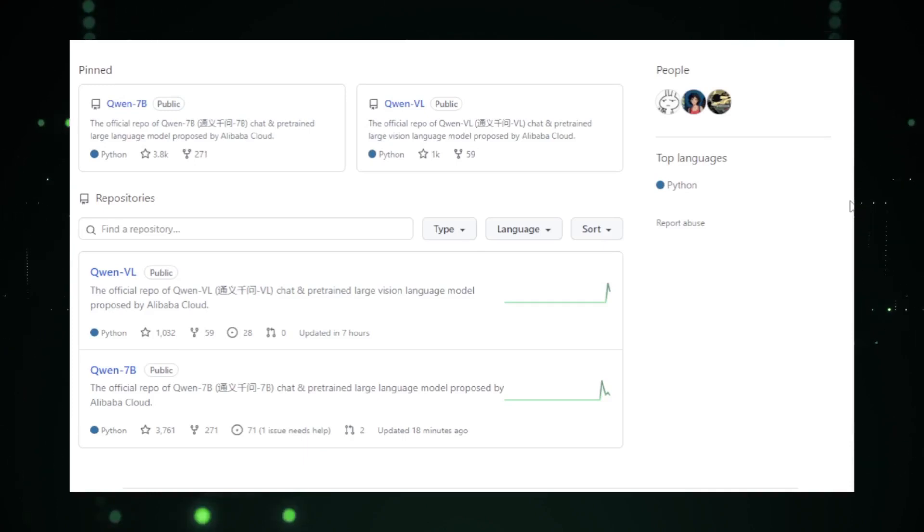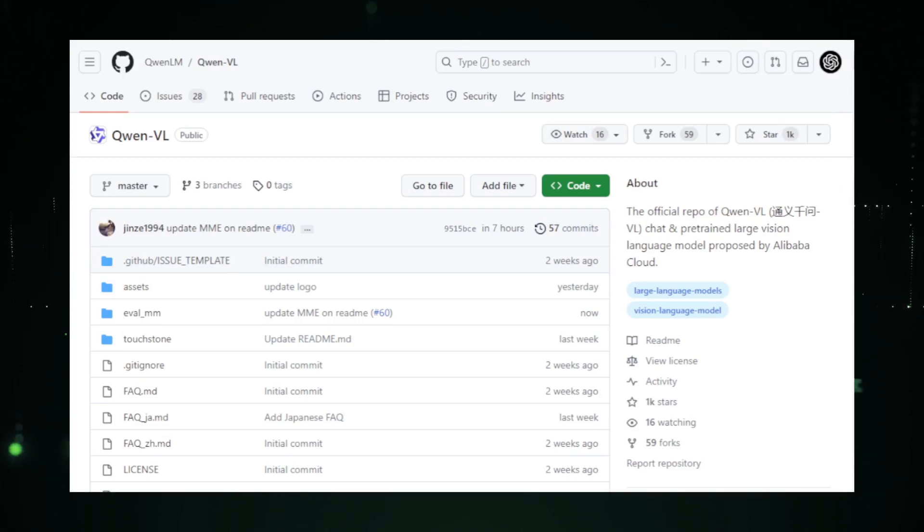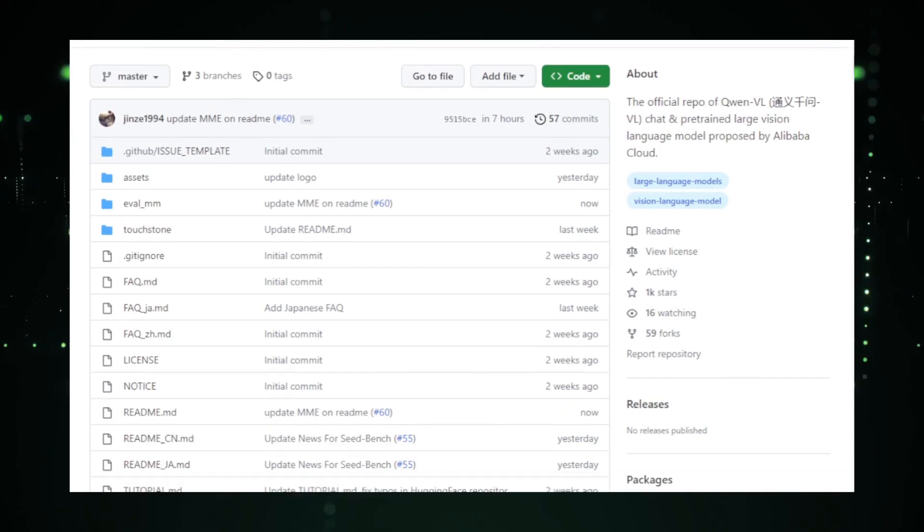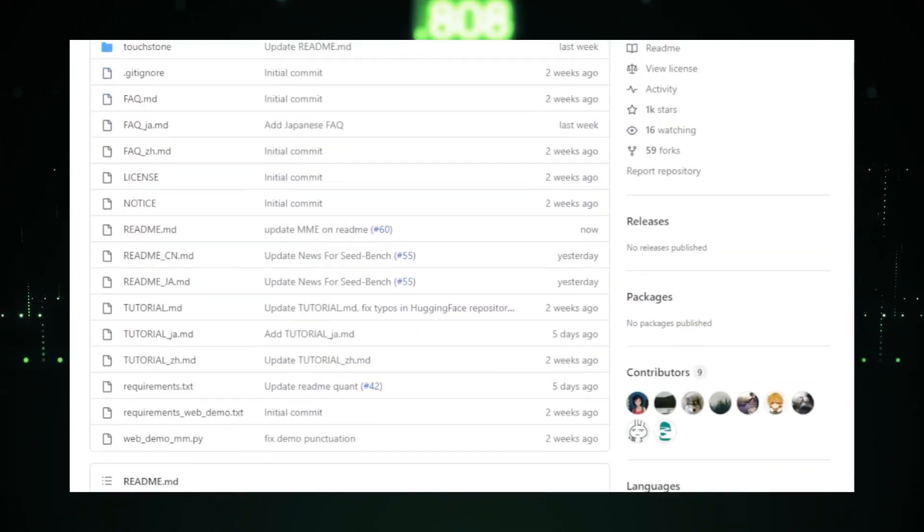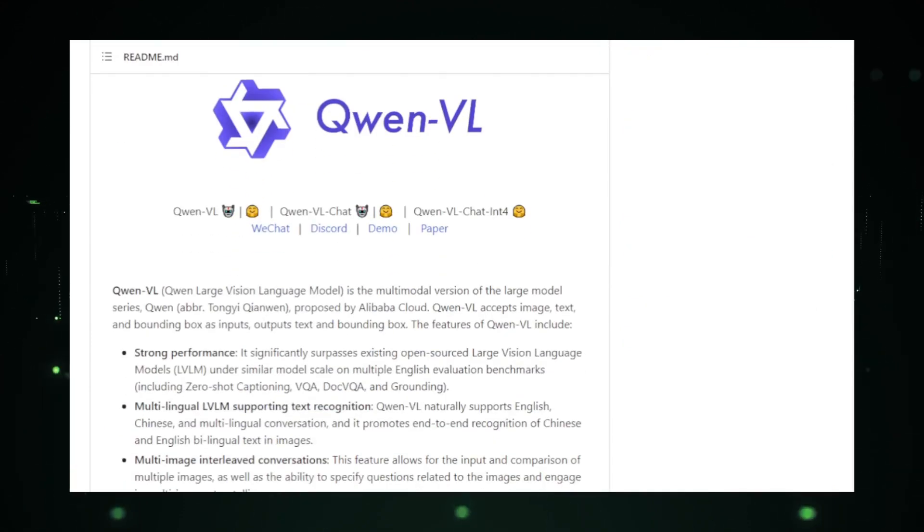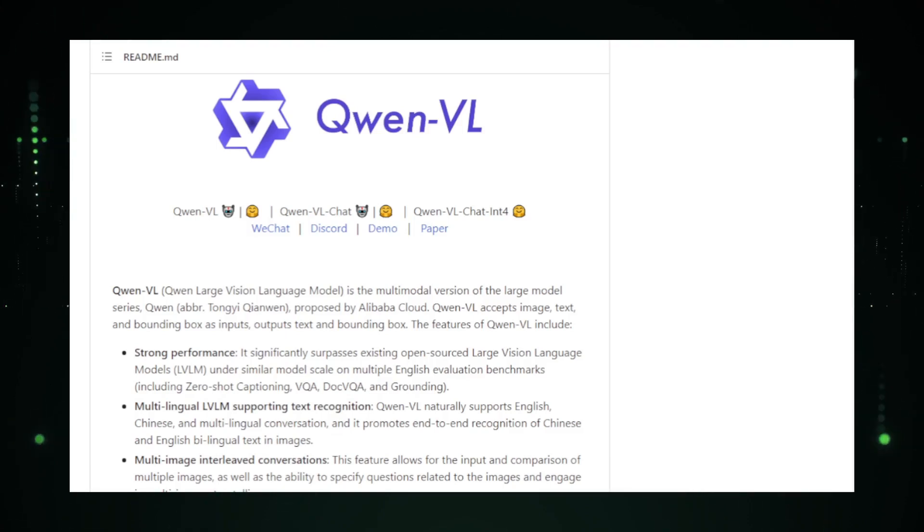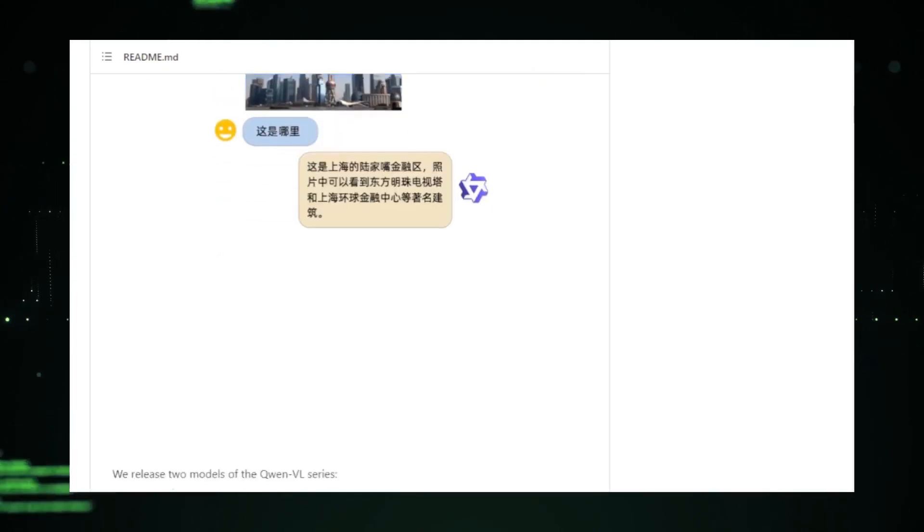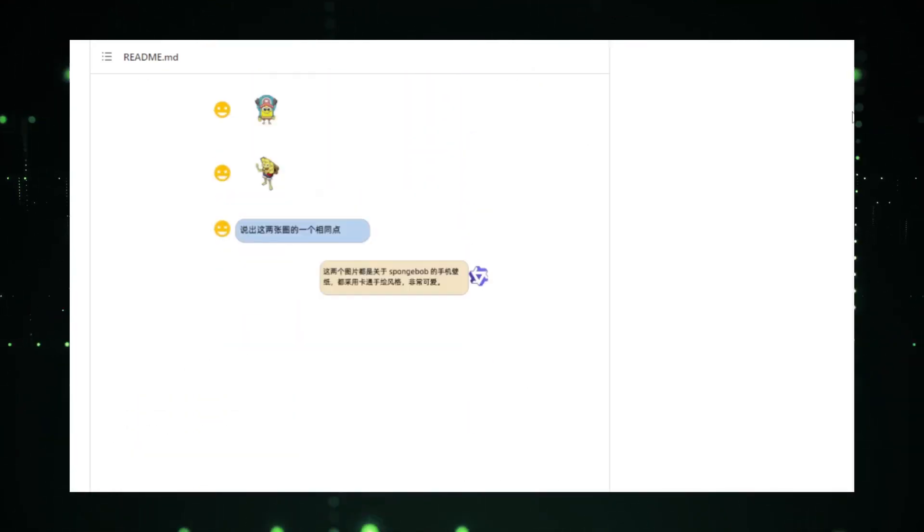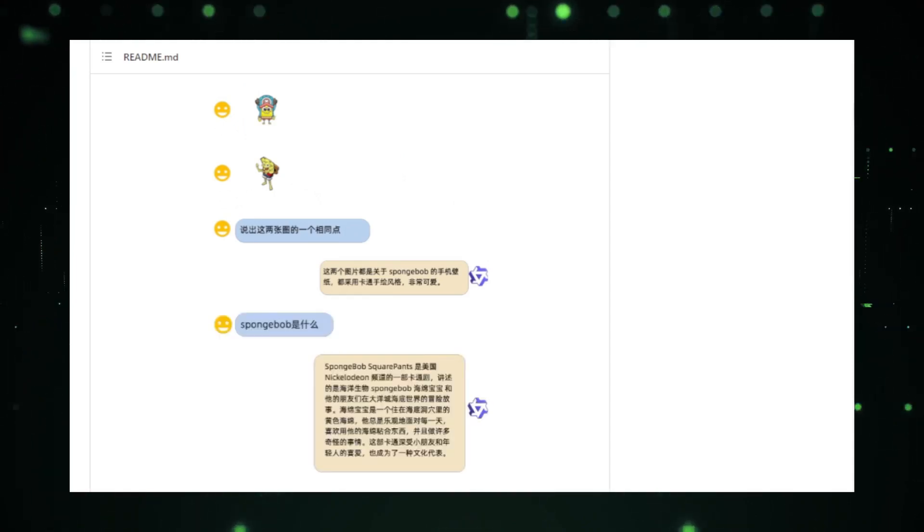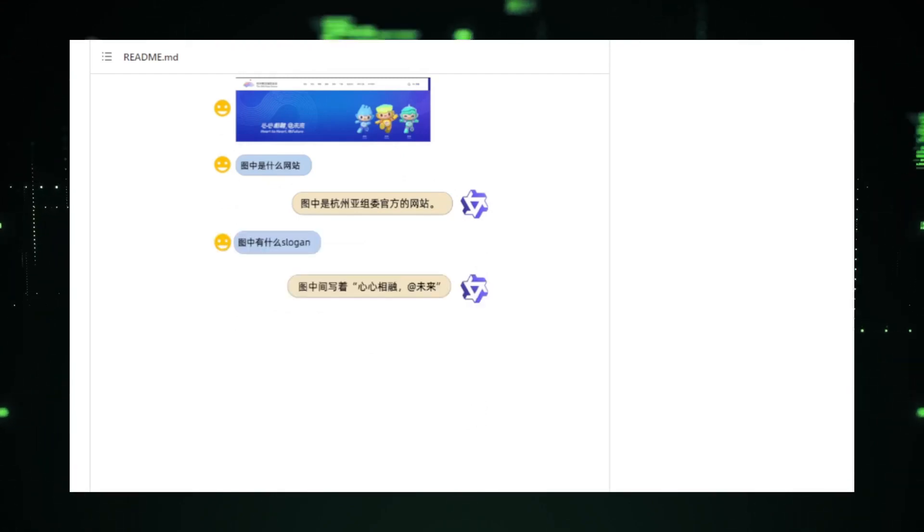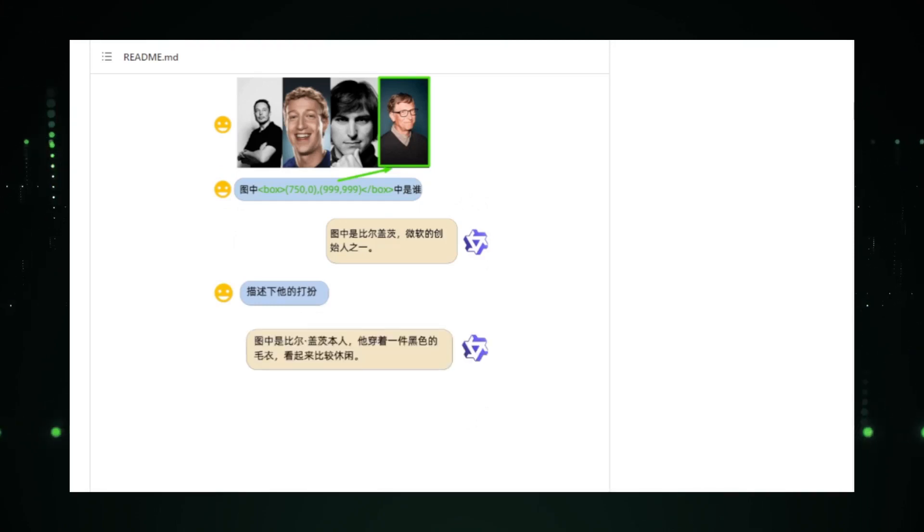Starting with Quen 7B, the 7B in its name likely indicates the model's size, suggesting it's a 7 billion parameter model. Such a size positions it among the larger models in the LLM landscape, which means it's designed to handle a wide range of complex tasks with high accuracy. While the specific applications and benchmarks for Quen 7B aren't detailed in the repository, models of this scale typically excel in areas like text generation, translation, question answering, and more. They can understand context better, generate more coherent responses, and even exhibit a deeper understanding of nuanced prompts.